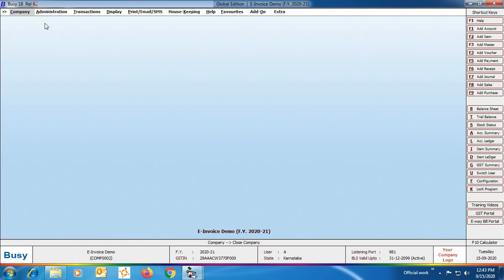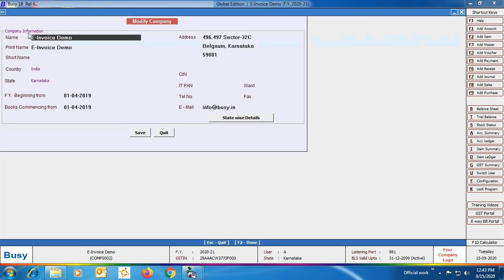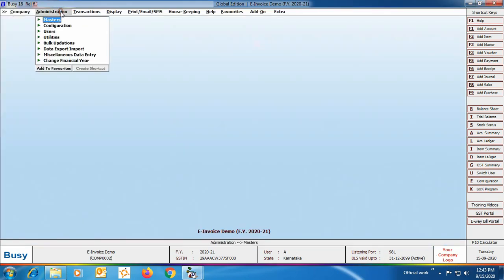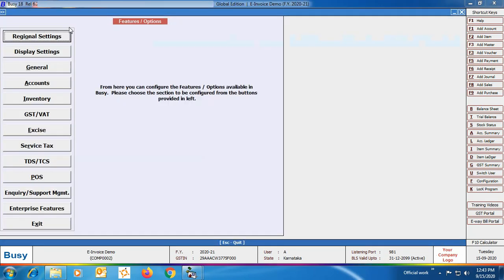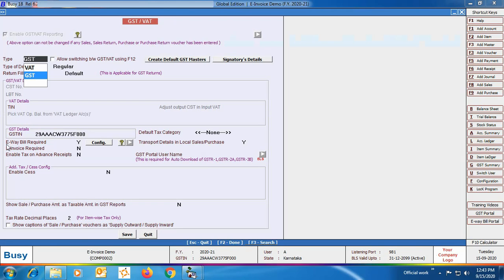First of all, you must check that the company address is entered. For this you can go to Company > Edit Company option and check the address. If the address is not mentioned then e-invoice will not be generated. Next, go to Administration > Configuration > Features/Options > GST/VAT tab.